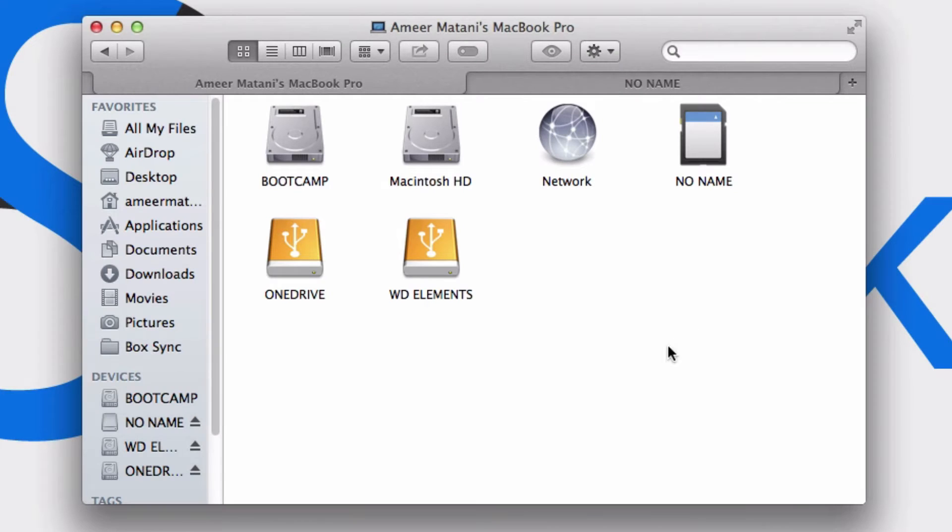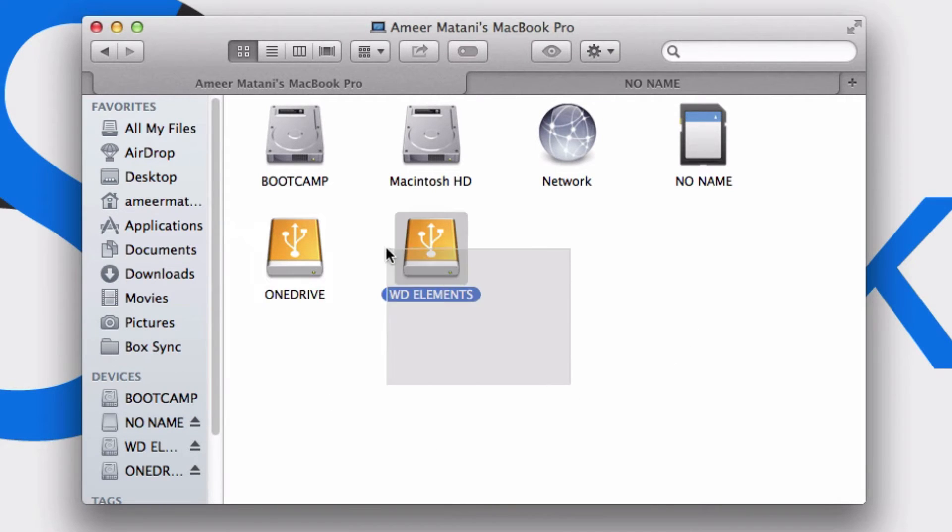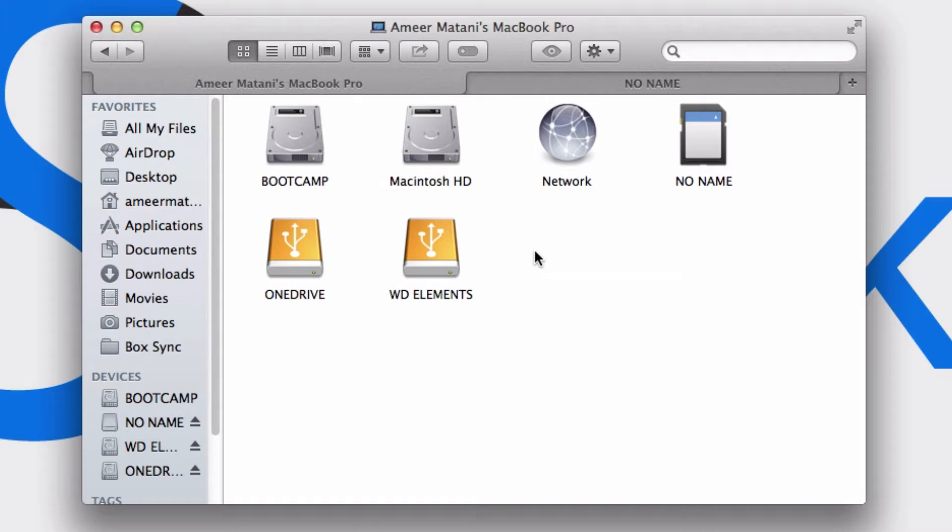As you can see here, I've got my hard drive split into one part for OneDrive, one part for WD Elements, and another part that's hidden for Time Machine. But how do you go about doing that?